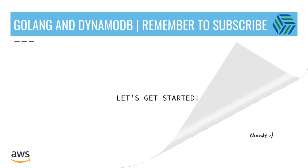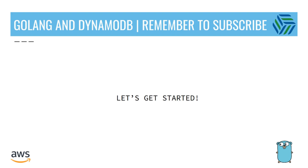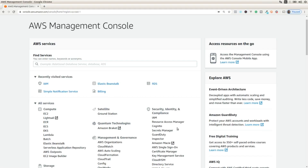Remember to subscribe to the channel and let's get started. Let's create a new policy from the AWS console, so we allow the user that owns the credentials in our local environment to use the Amazon Polly API through the AWS SDK for Golang.